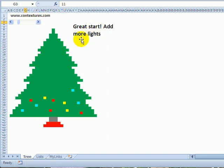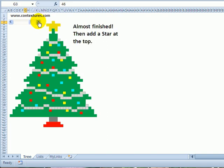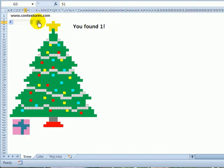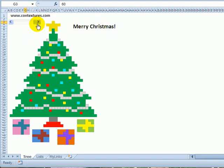As you keep scrolling up, we add lights, and then strings of tinsel and a star. Then we get Christmas gifts as you keep clicking.